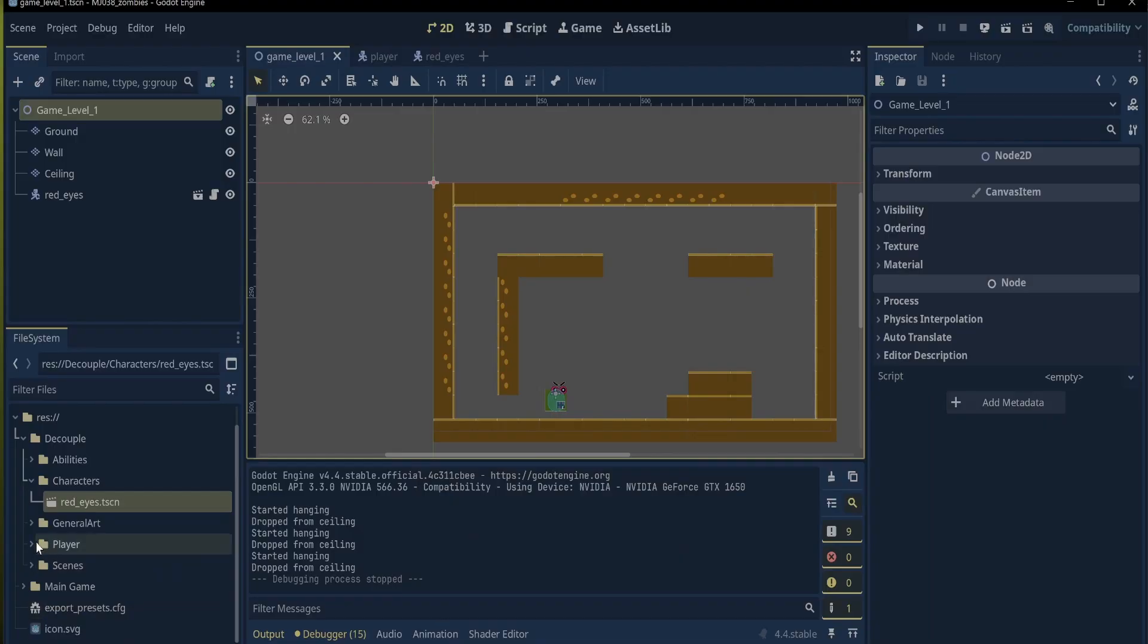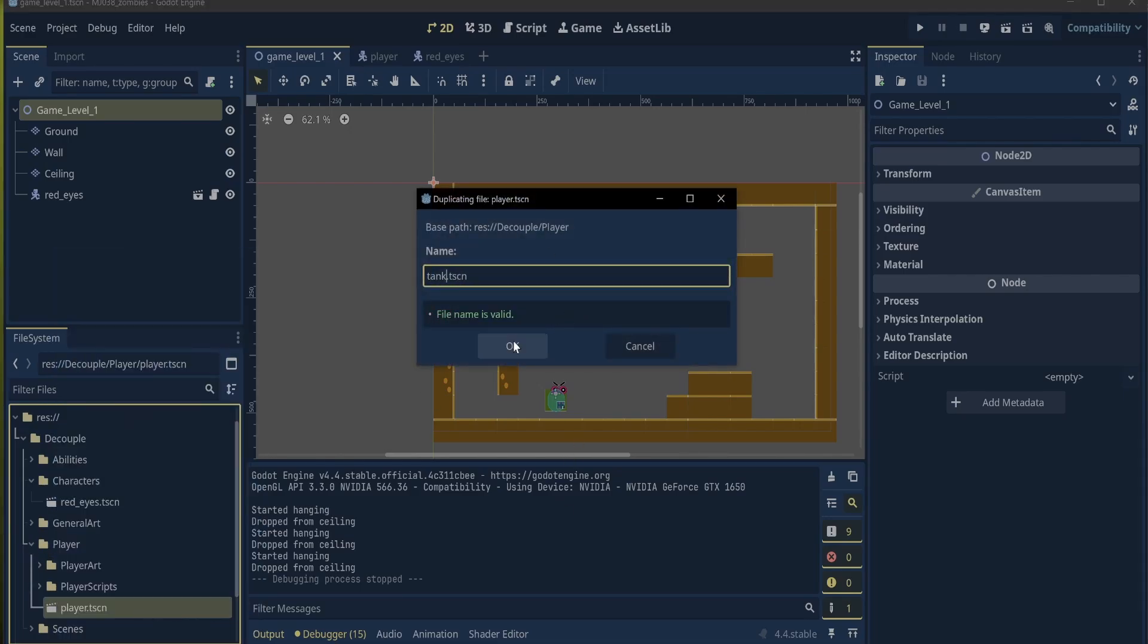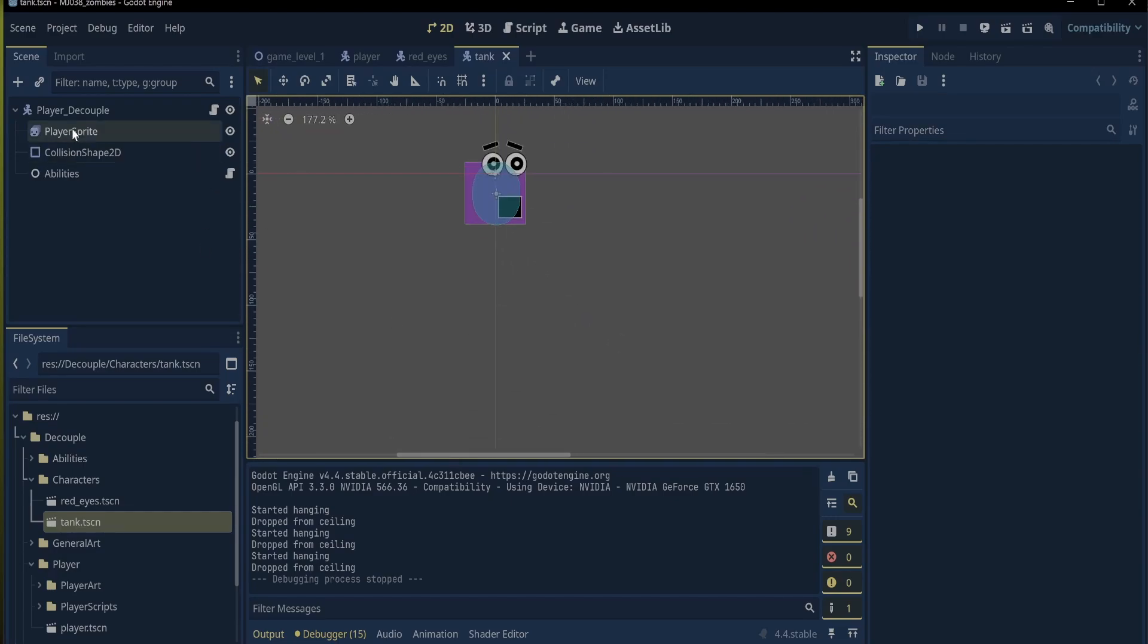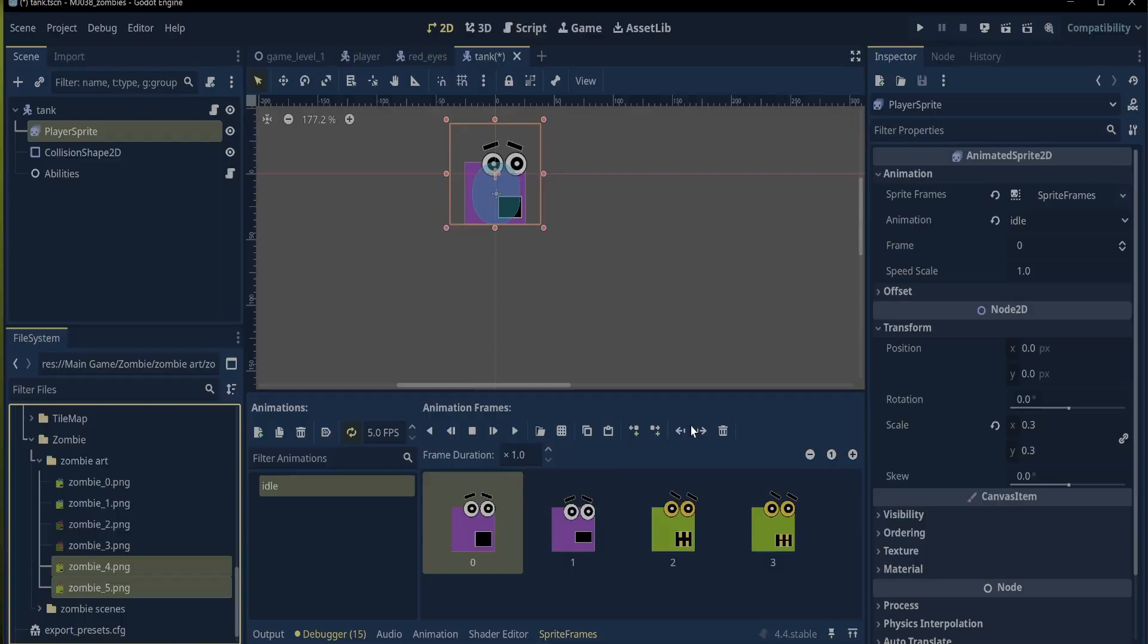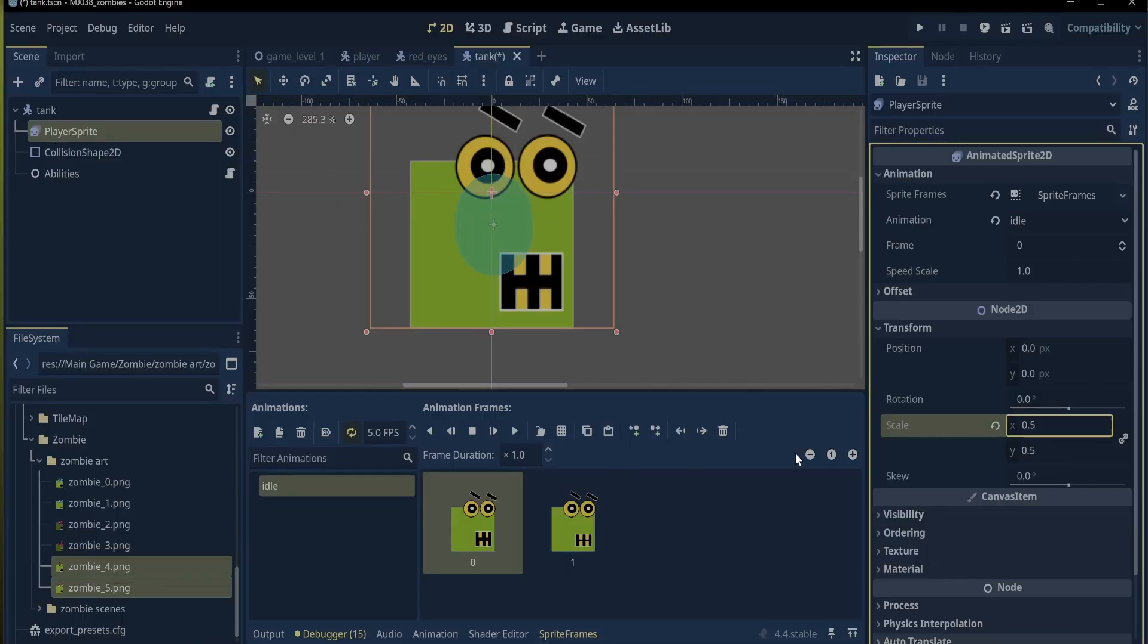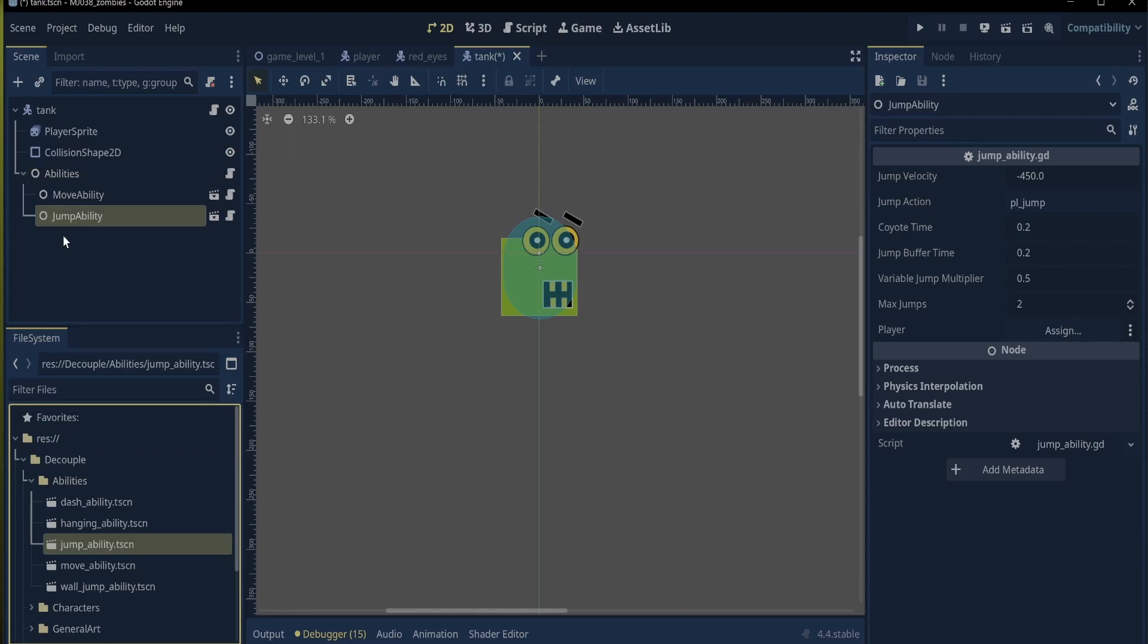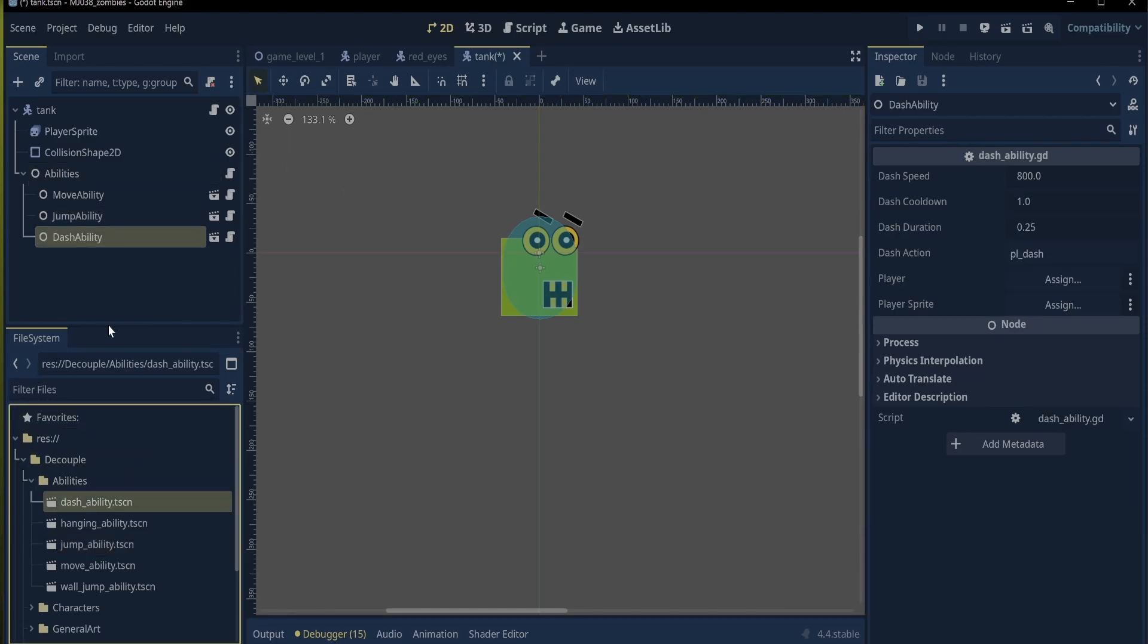Creating tank is just as easy. We just duplicate the player and call it tank and go through all the steps as before. I moved it into the characters folder and renamed the character body 2D and changed the sprite. I increased the size of the animated sprite 2D and the collision shape 2D so that tank is bigger than red eyes. For the abilities, I gave him the move, jump, and dash ability. Then, went through all the setup for each ability.